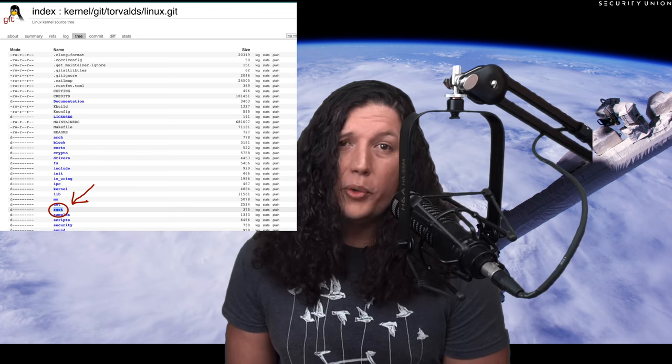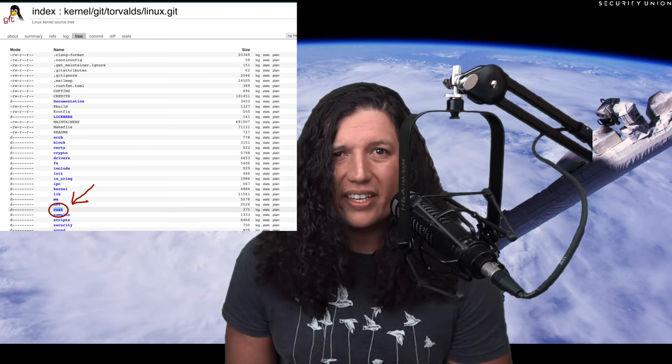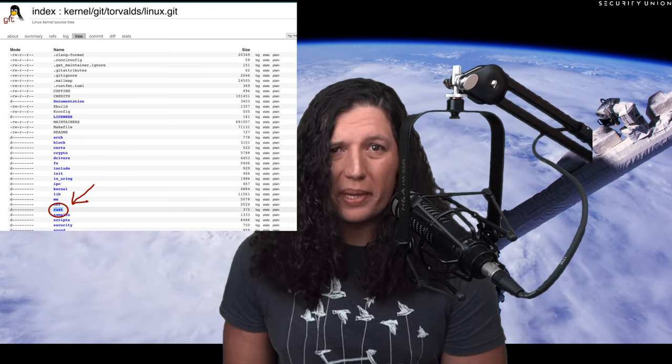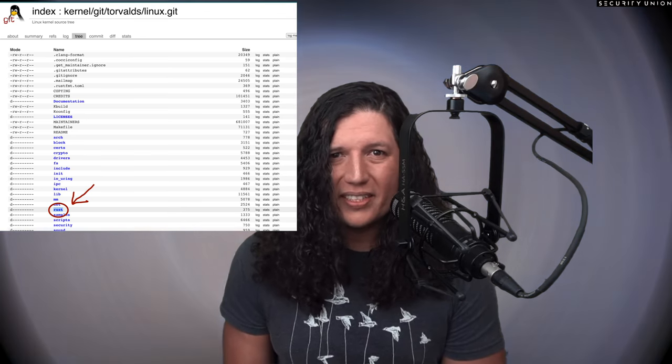One of the biggest moments in human history finally happened. The infamous Rust kernel code was merged into the master branch of the Linux code base. You heard me correctly, right into the belly of the beast. And guys, this really changes everything.